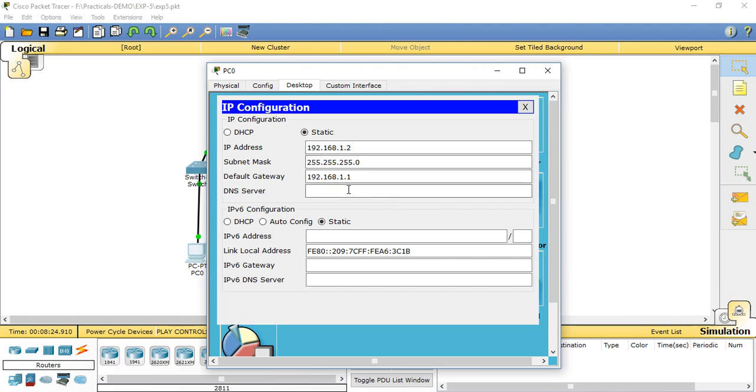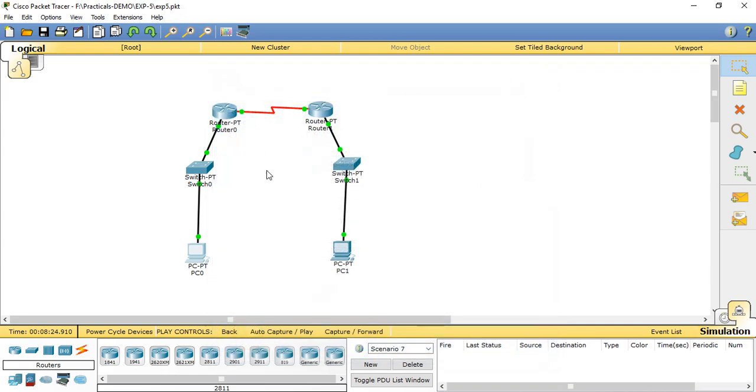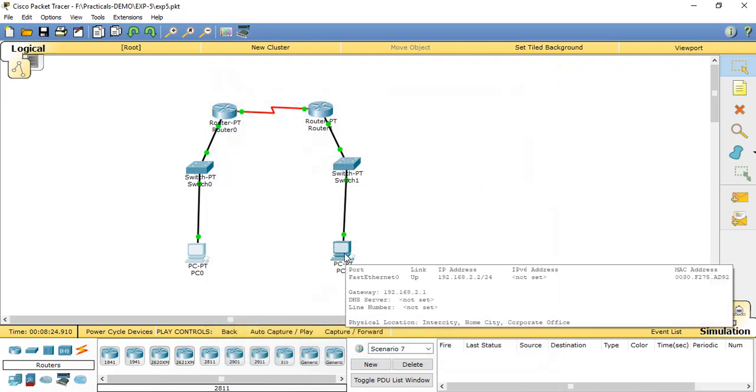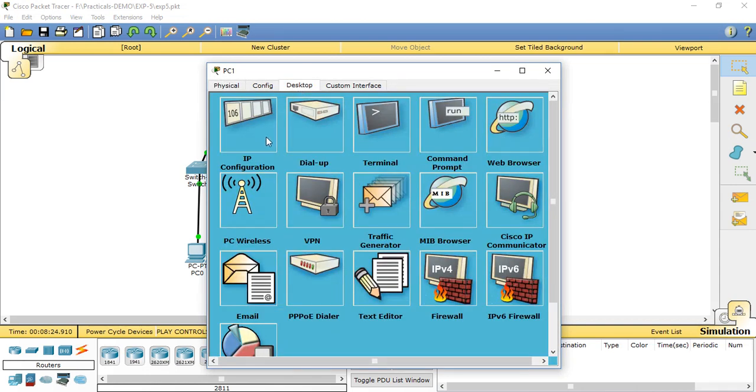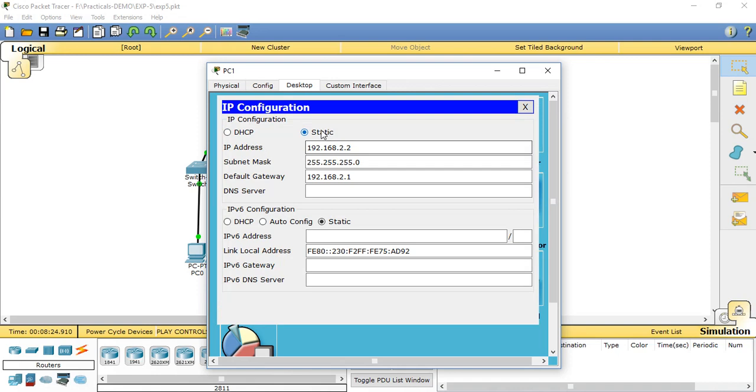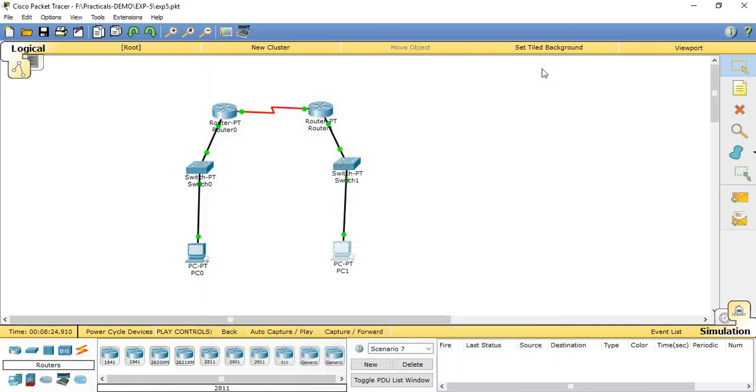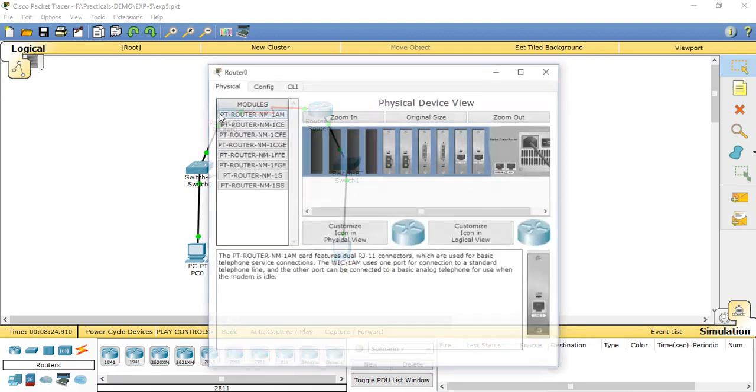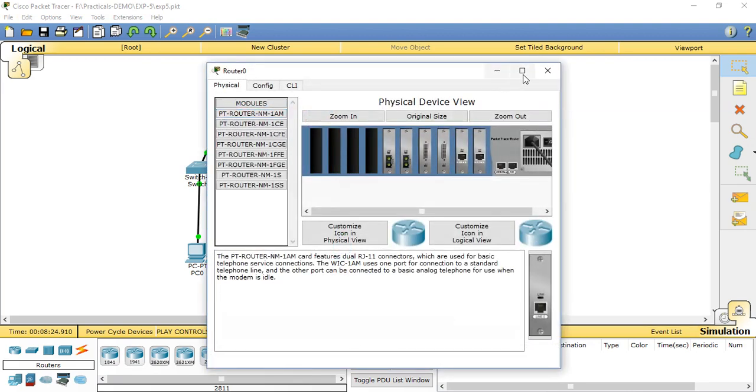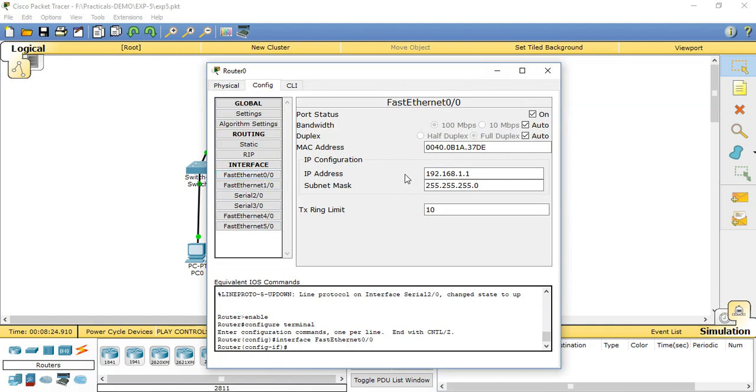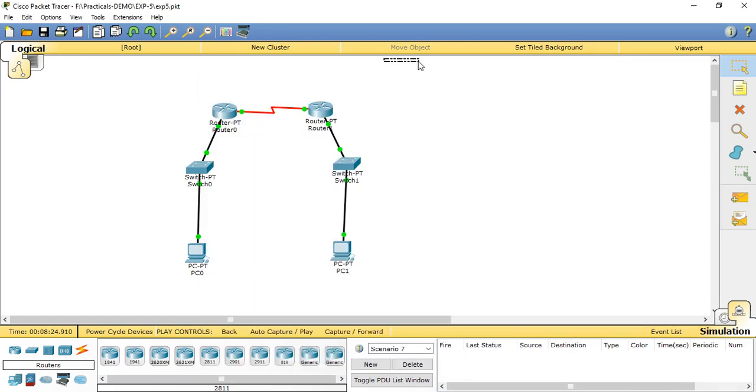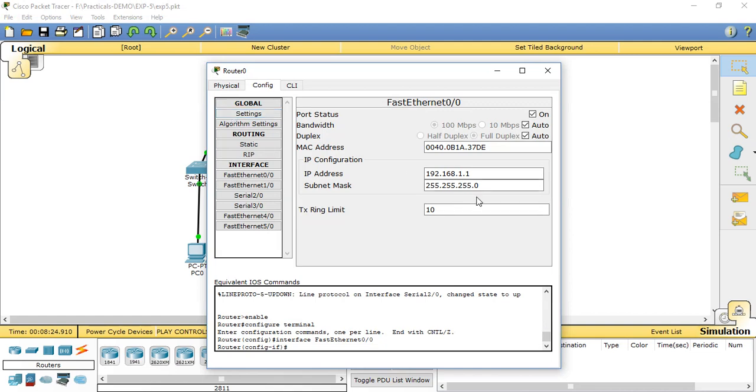Now we move to setting up the router. Click on the first router, go to the Config tab, then FastEthernet 0/0. We have the default gateway for the first machine. We need to set 192.168.1.1, subnet mask 255.255.255.0, and port status is on.